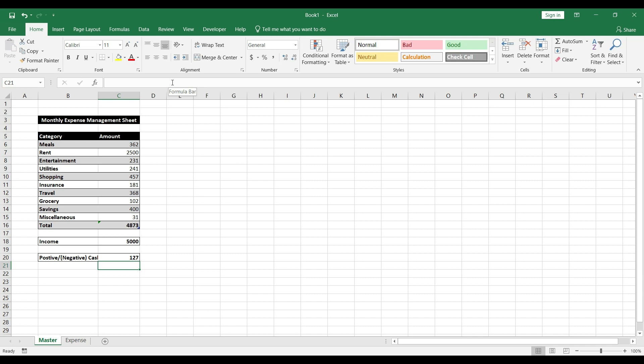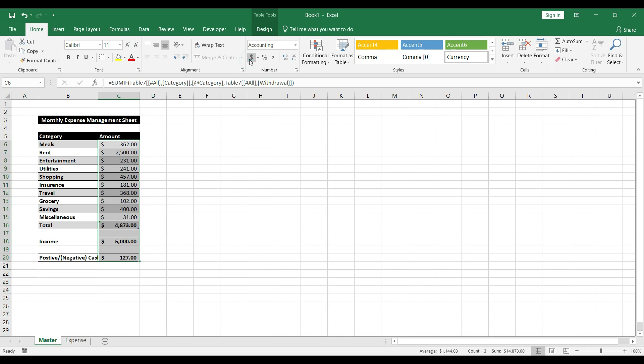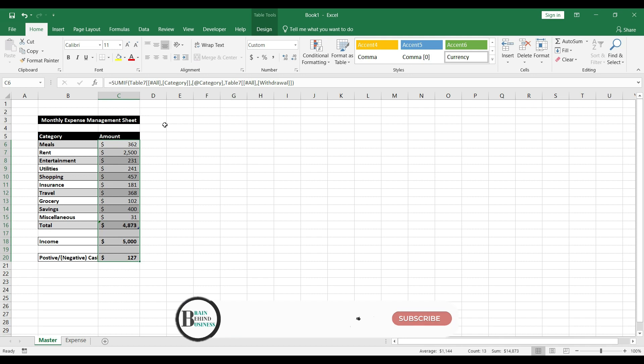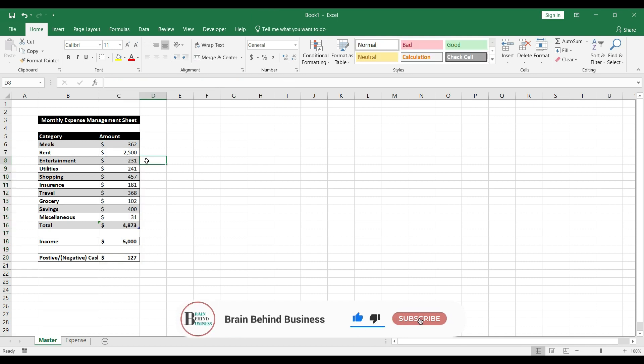We now have a positive cash flow of $127. To display everything in dollars, select the relevant cells and click the dollar sign button. You can also remove decimals. Everything now shows in dollars.